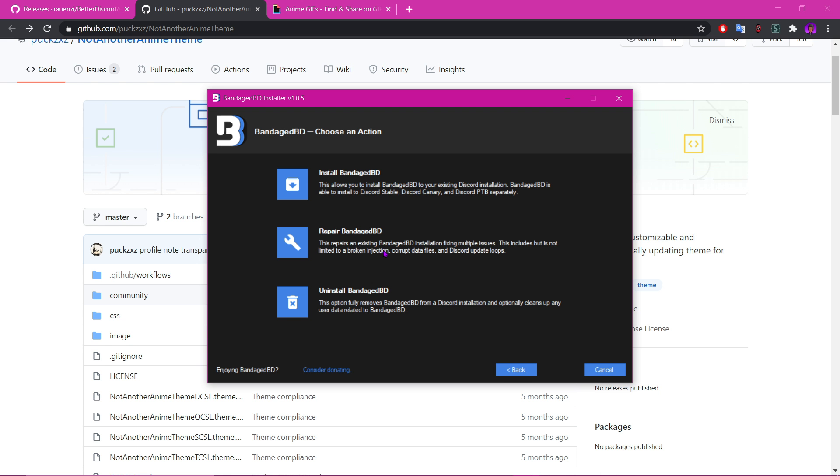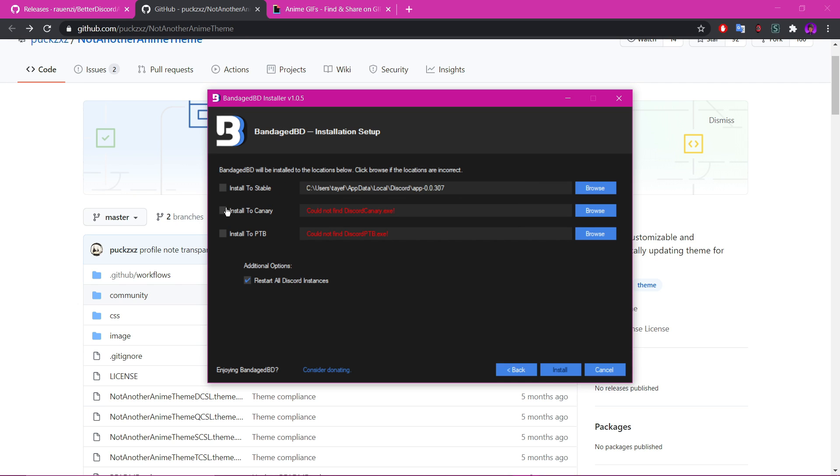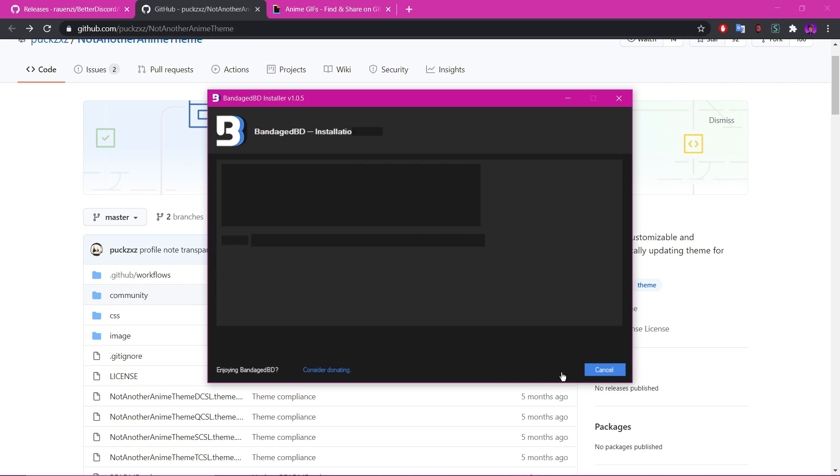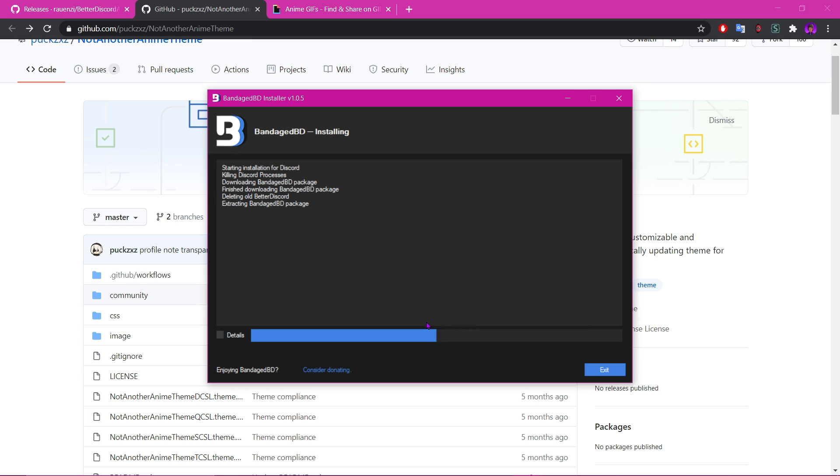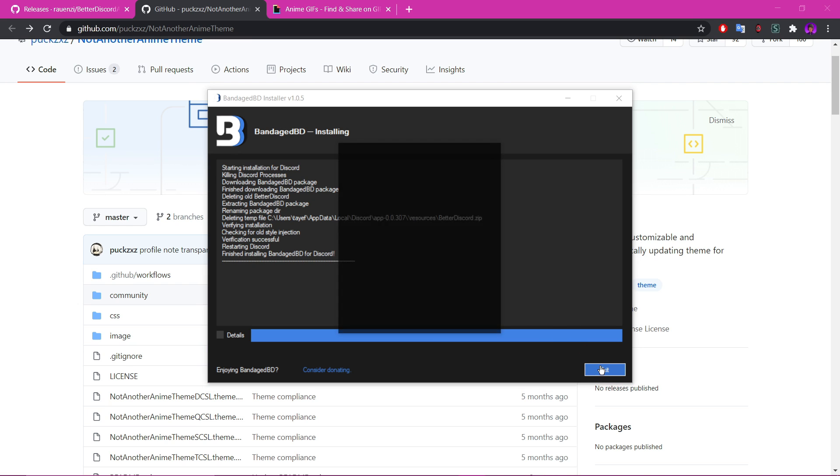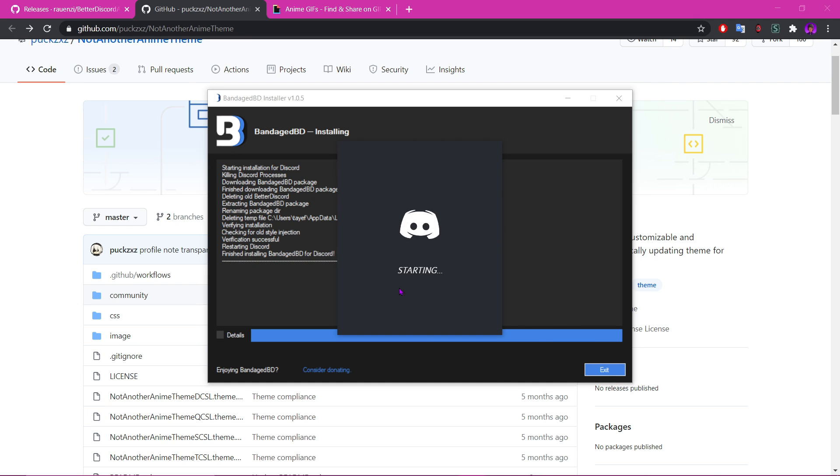Okay, so normally this would come up after you click the download link. So install BandageDB, install to stable, and then install. And that's it. It restarts your Discord, so don't worry.